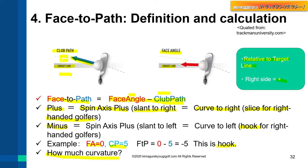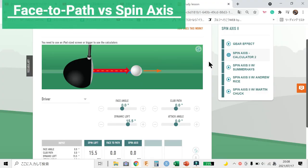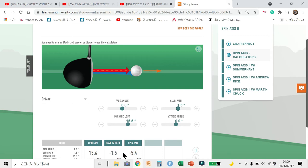How much curvature do we get? Let's take a look at the TrackMan calculator for the actual values. First, let's see the relation between face-to-path and spin axis. This is the spin axis calculator of TrackMan. When face-to-path is 1.5, spin axis is about 5. And when face-to-path is 3, spin axis is about 10.